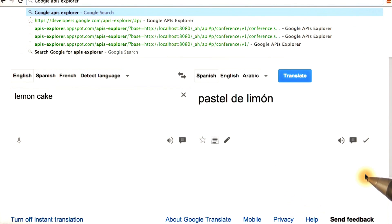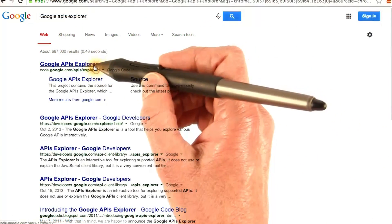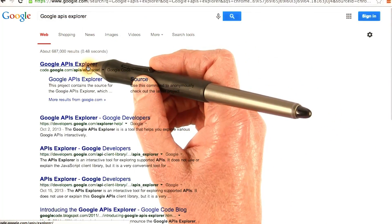It's easy to find the APIs Explorer for Google's public APIs. Just search for it. Here it is, first result.